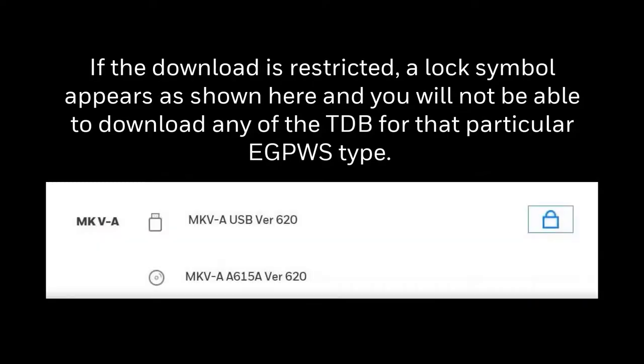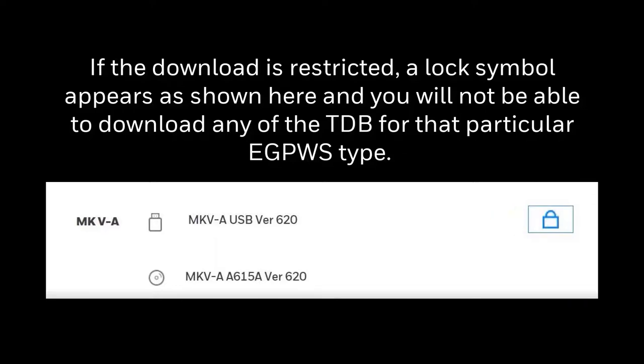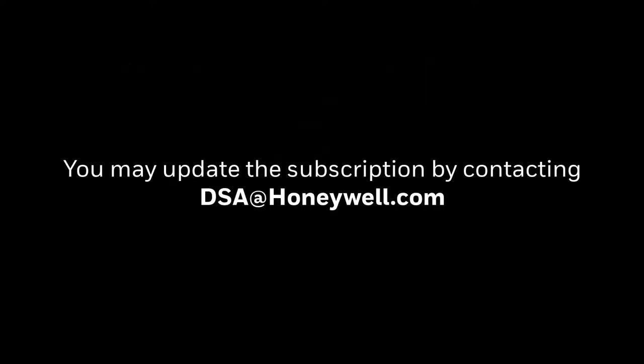In case the download is restricted, a lock symbol appears as shown here. And you will not be able to download any of the TDB for that particular EGPWS type. You may update the subscription by contacting dsa@honeywell.com.